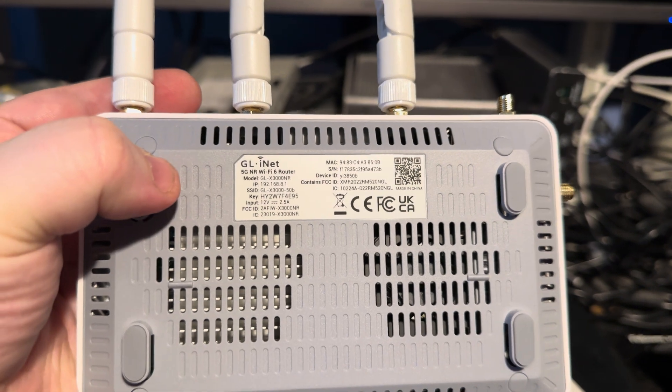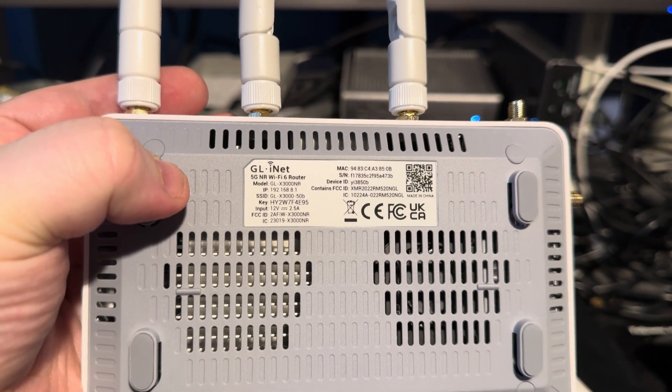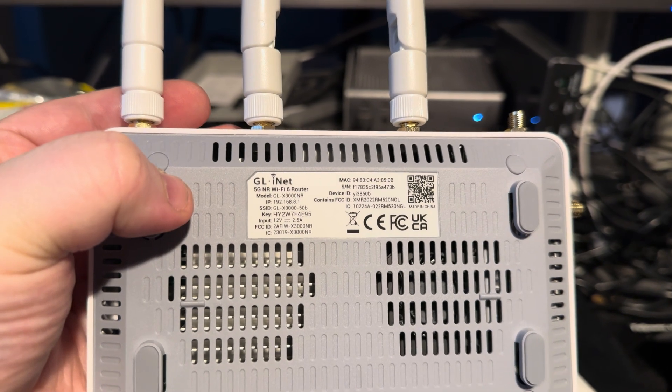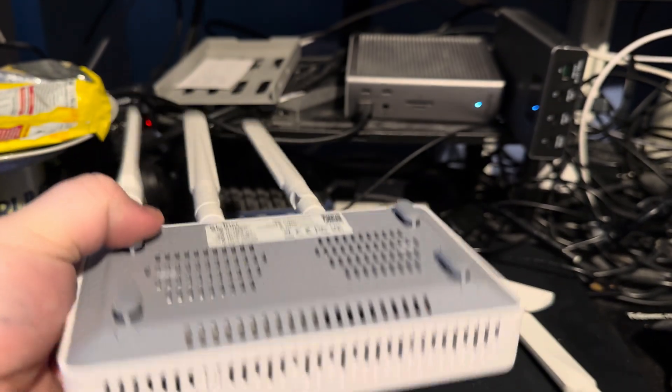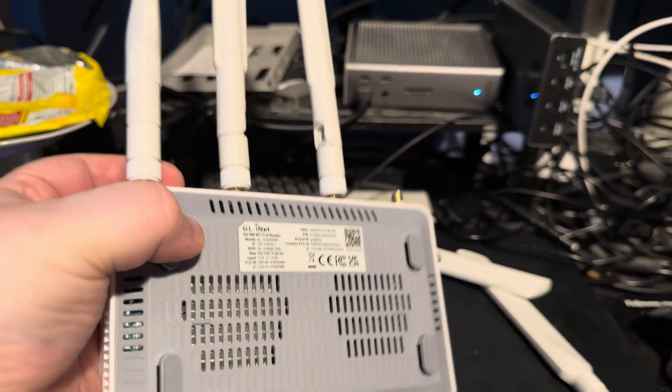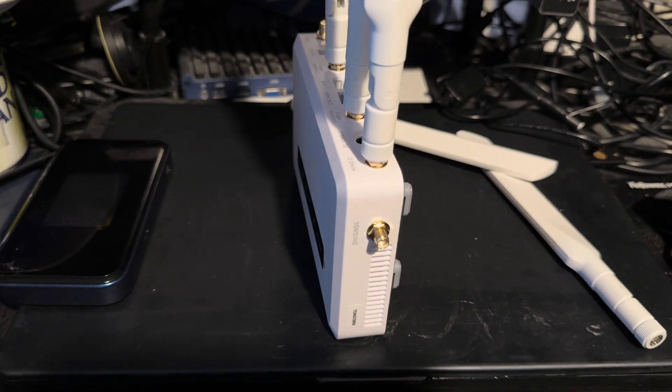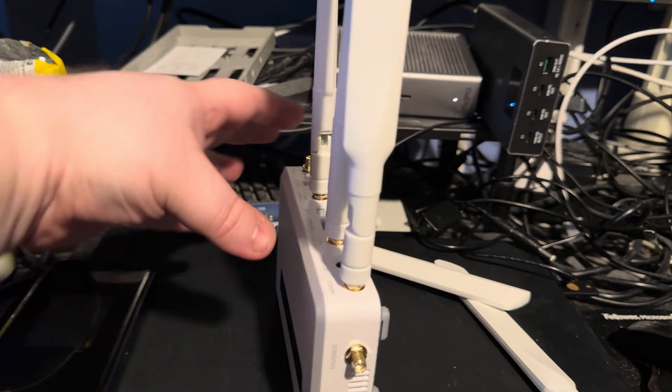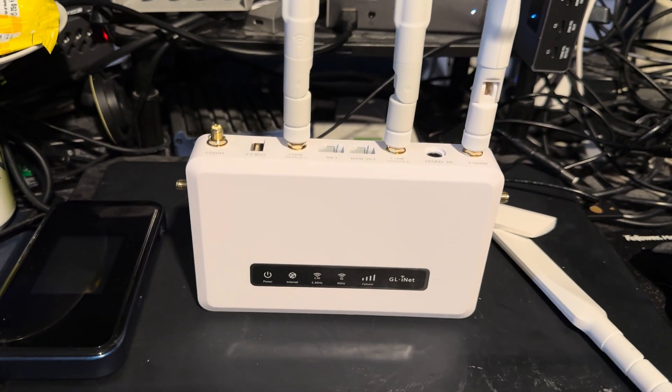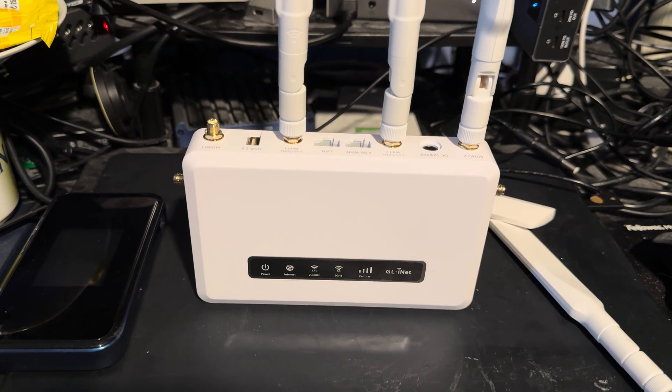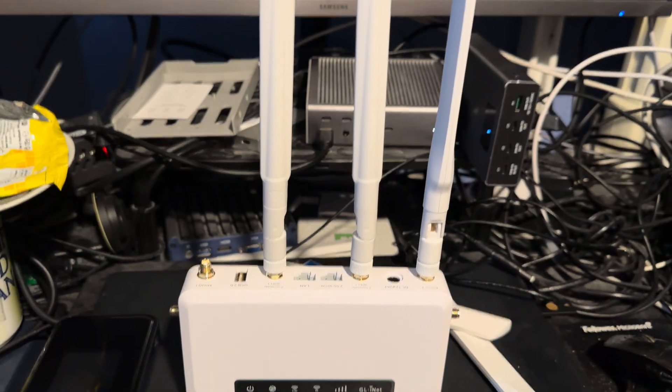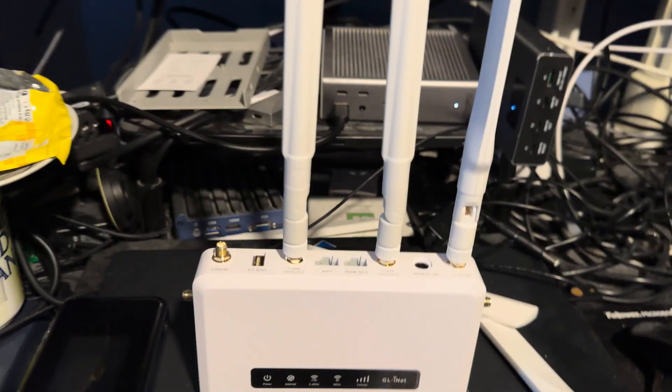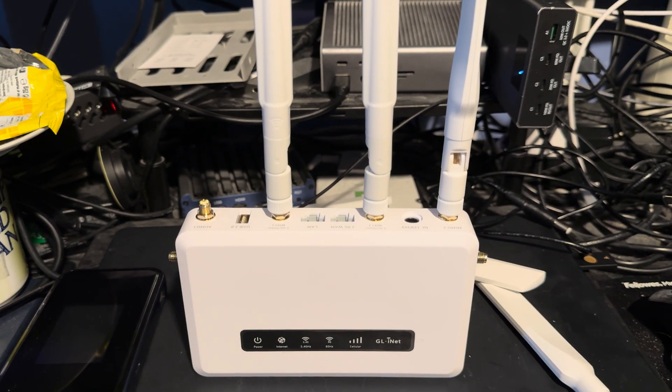So yeah, that's the GL.iNet GLX-3000-NR. It's a WiFi 6 router. And any of the details that are on the back of that, I'll probably change, so ignore them. I will have a link to it in the description if anyone wants to have a look and get one. Yeah, happy days. So until next time, have a good one. Good luck, mind yourself, bye now.